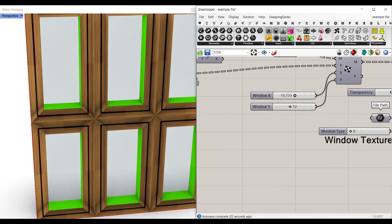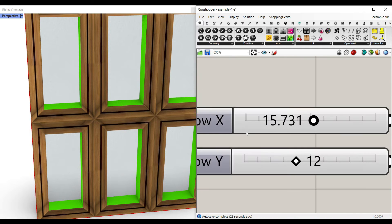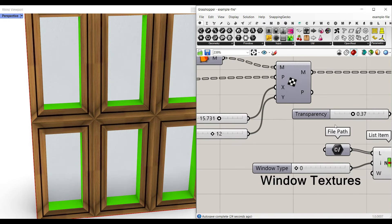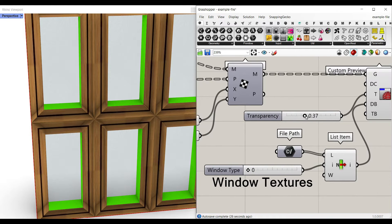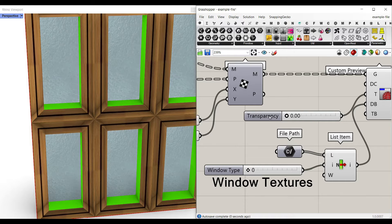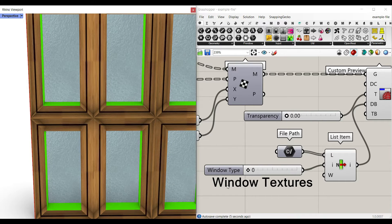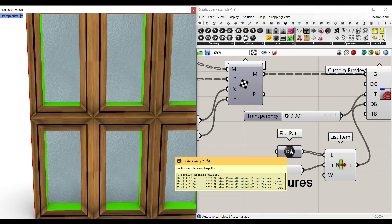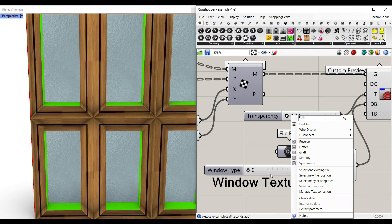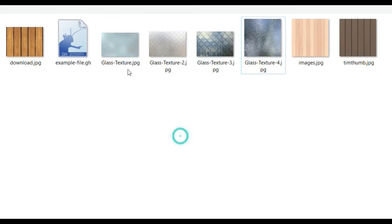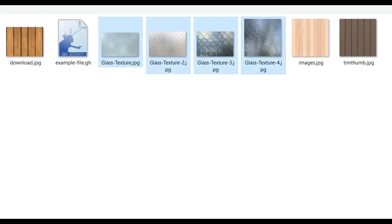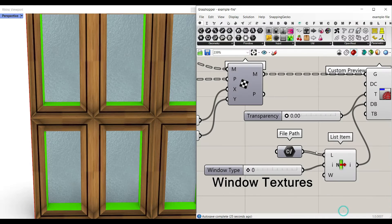Another thing we have here is the textures for the window. First is the transparency. If you want to give it a transparency, you can change this slider. But for the file path, you have to give the window texture. So I can just right click here and select many existing files. For example, I can use these pictures as the texture and open that.